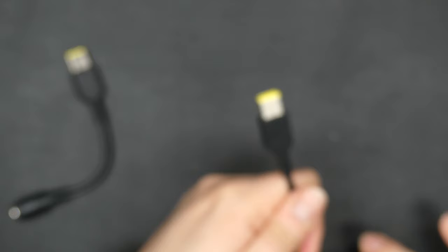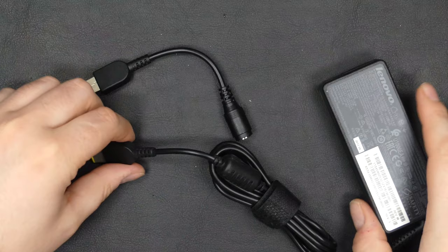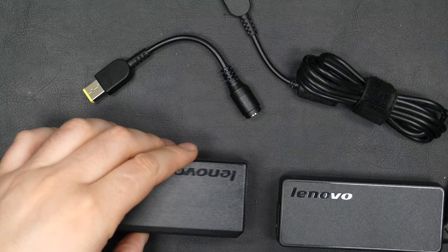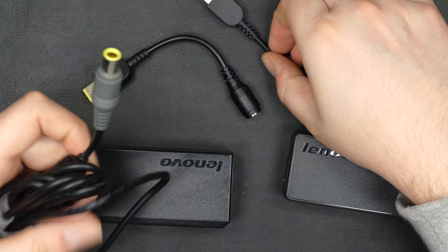But yeah, these adapters here, power adapters from Lenovo, they are quite expensive. So this is a very cheap way to get some more adapters if you already have the old ones lying around. They all use 20 volts of power so they should work just fine.